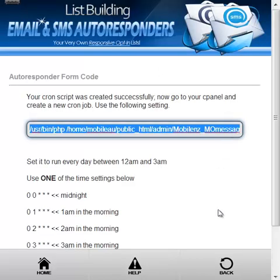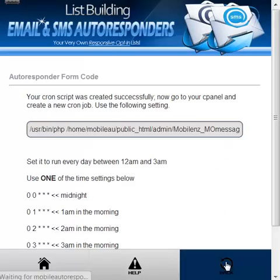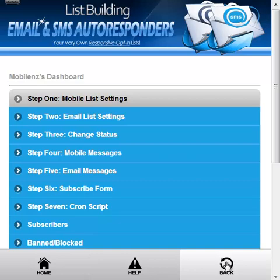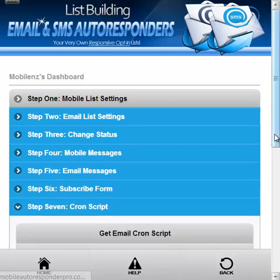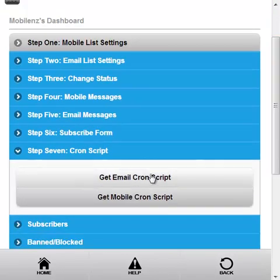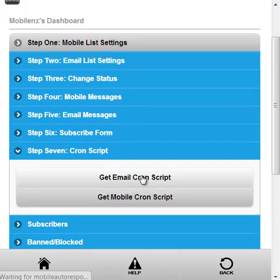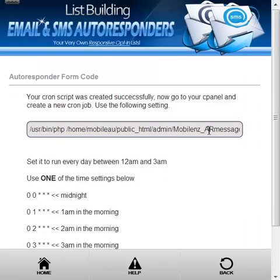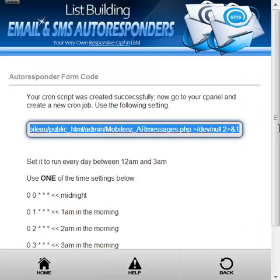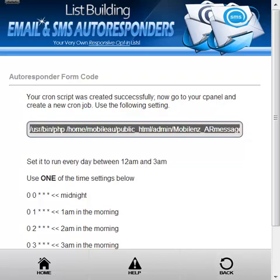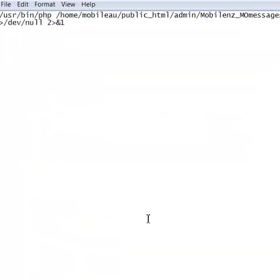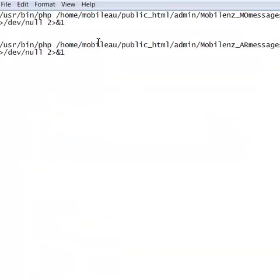Now let's go back and get the cron script for the email one and we'll just copy and paste that. Put that into notepad.